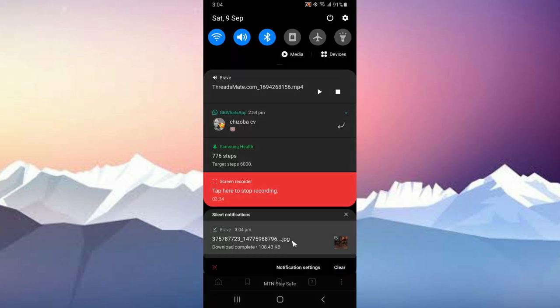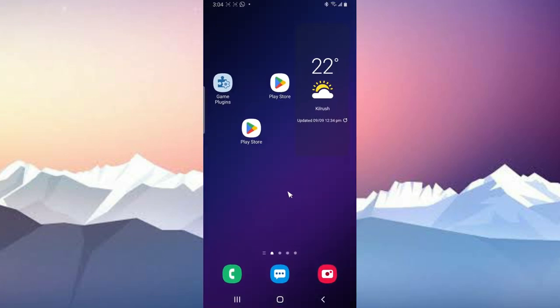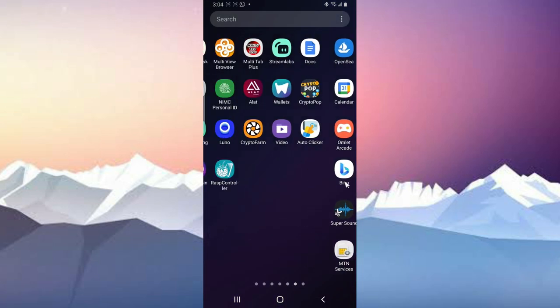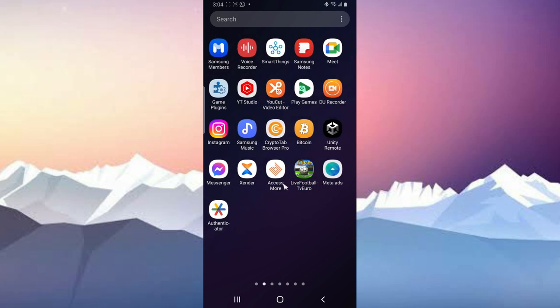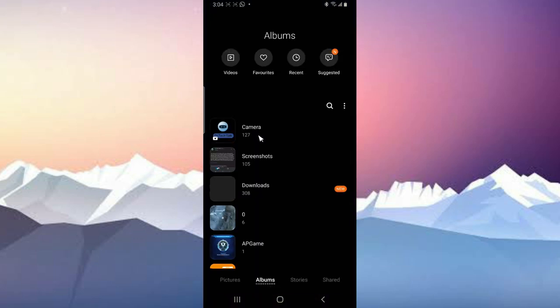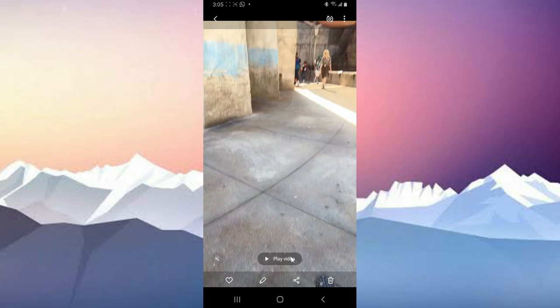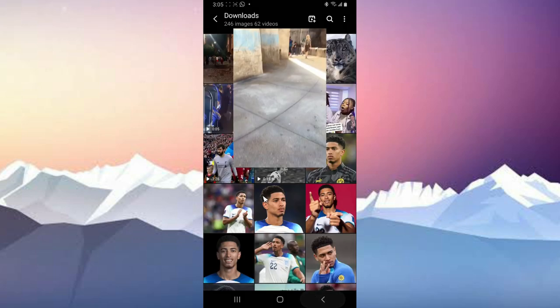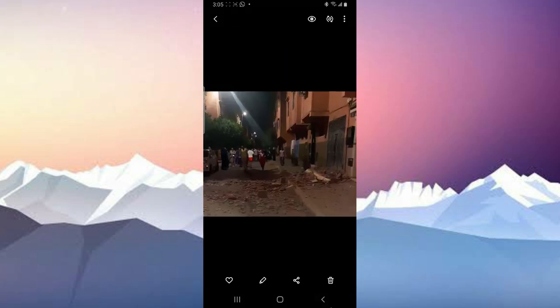And this is the image right there. So let's go over to our gallery so that you will see the images and the video we have downloaded just now. So go to your gallery, go to downloads, and this is the video, the first one, and then this is the images.